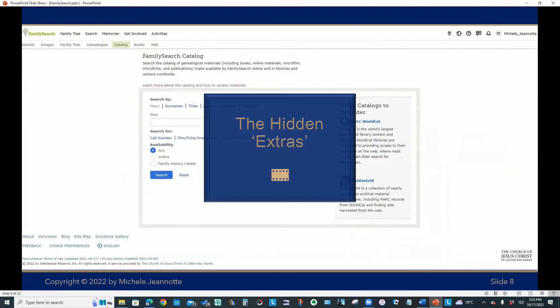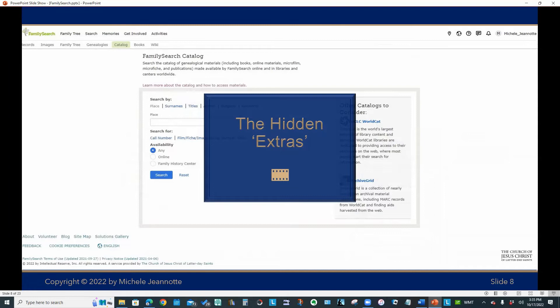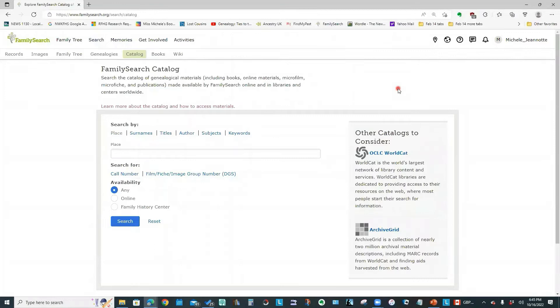So we've looked at doing a name search and a catalog search. But there are a lot of other functions available that are not obvious from those main menus. So let's take a look at how to access what I call those hidden extras.